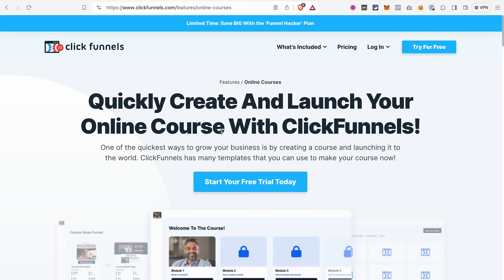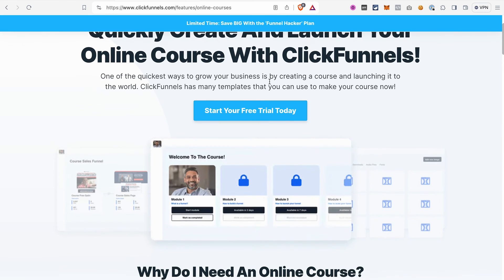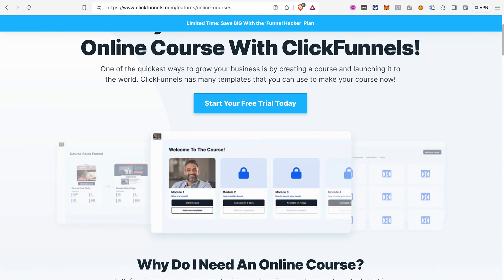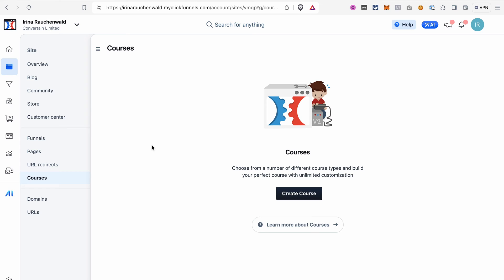I will also answer frequently asked questions about the course — for example, how to enroll users into the course, how to connect a product with your course, or how to send an email with the link to the course. One thing before we get started: if you don't have your ClickFunnels 2.0 account yet, you can find a link to a free trial in the description of this video.